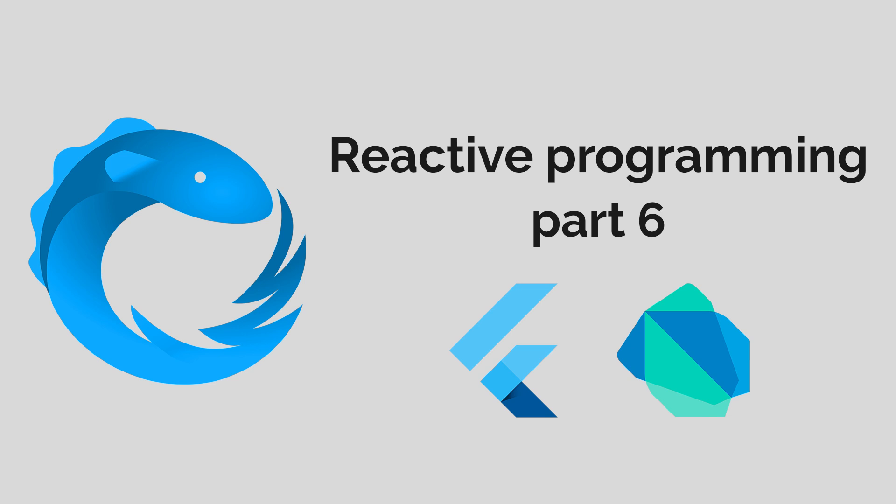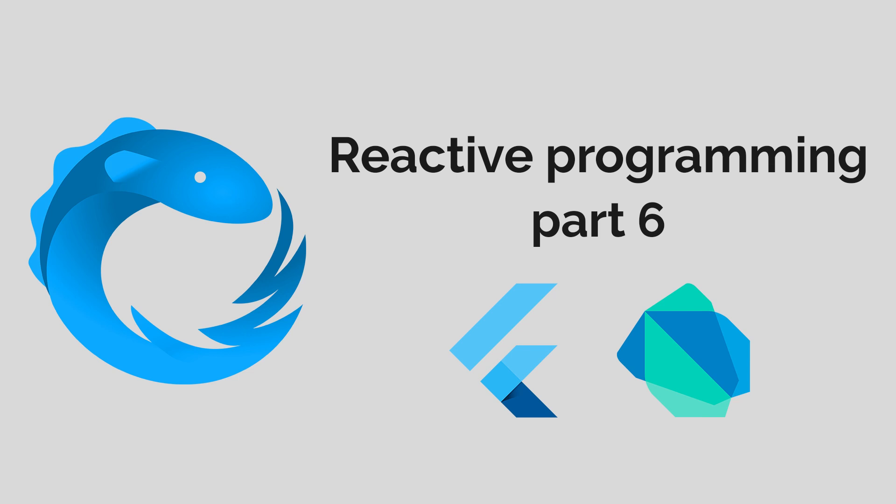This is the sixth part in the reactive programming course on Dart and Flutter. In this video we'll take a brief look at stream controllers. They basically allow us to send data onto a stream and then the consumers of that stream can subscribe to it.